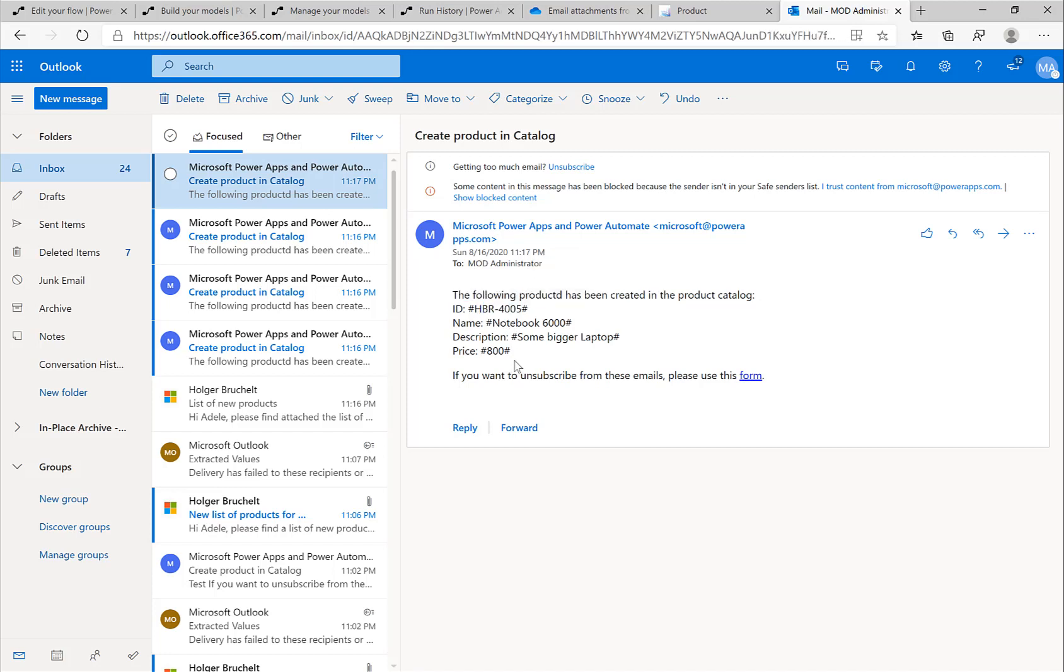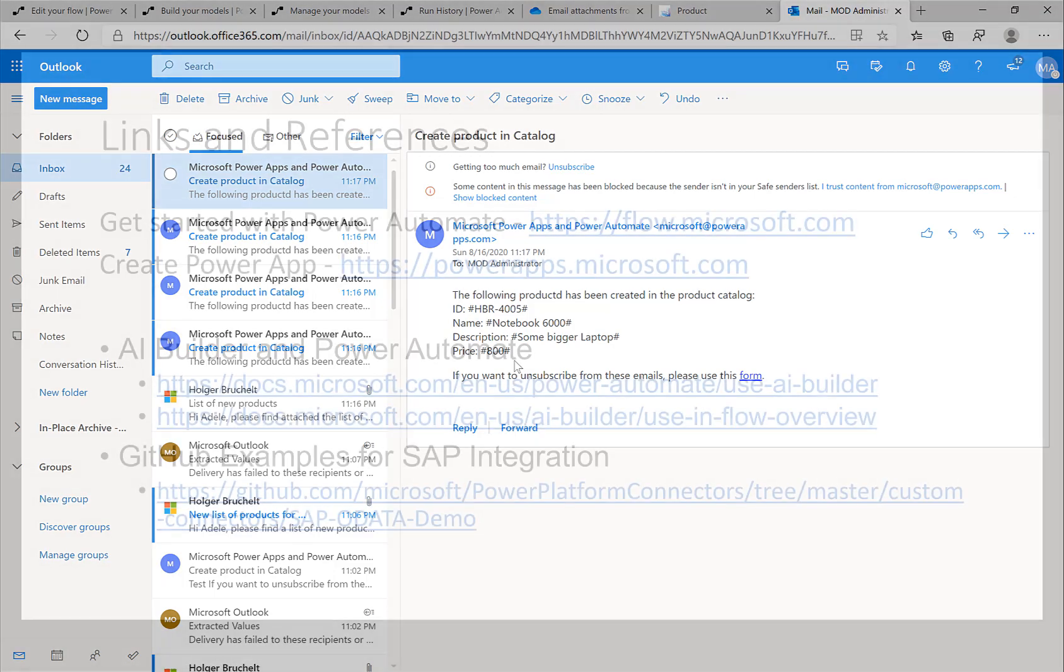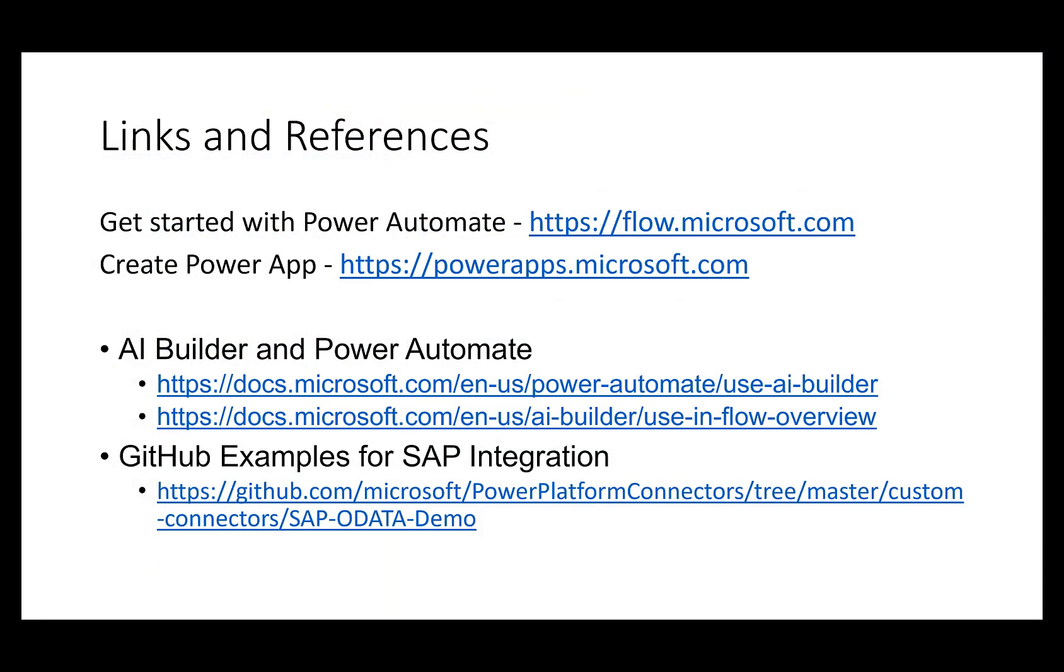I hope you saw how easy it actually is to take the different building blocks of Power Automate, put them together, and then really create very business meaningful scenarios.